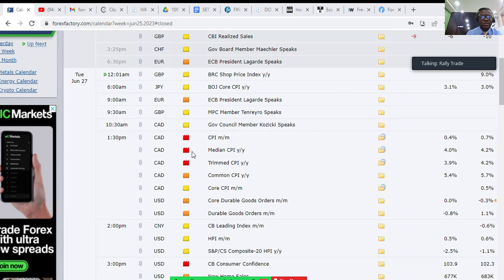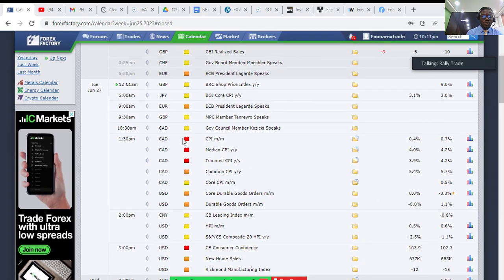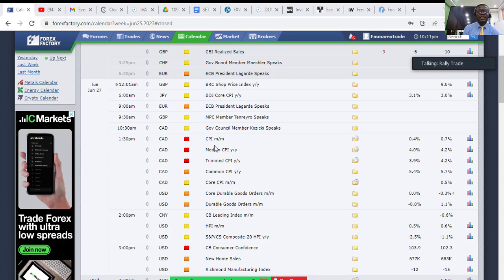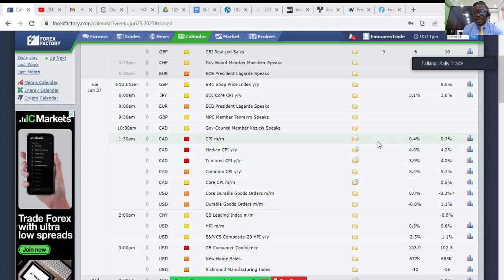This high impact news will move the market significantly and the currency affected is the Canadian dollar, at 1:30 PM. You don't want to snooze on this one — stay alert. This is CPI, which stands for Consumer Price Index. It measures changes in the price of goods and services. Consumer spending is one of the key indicators used to understand what is happening in an economy.